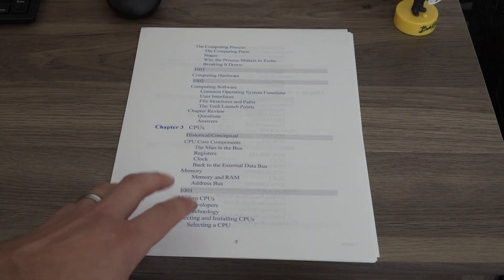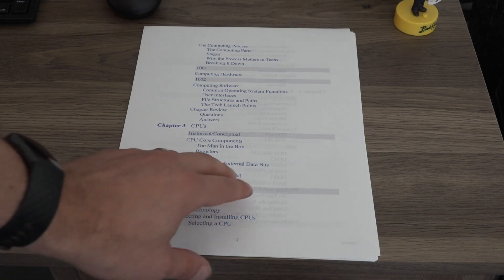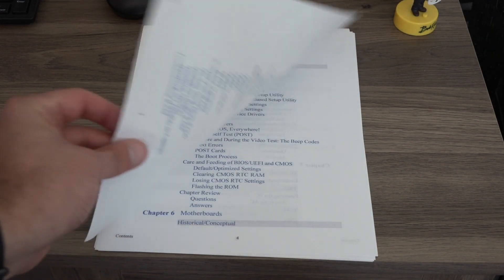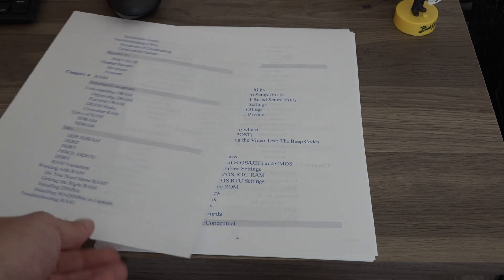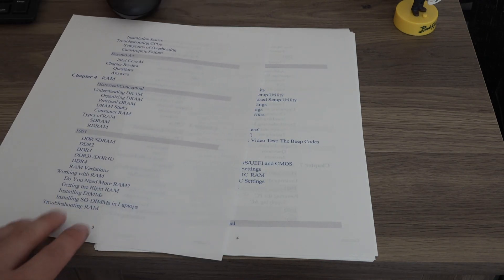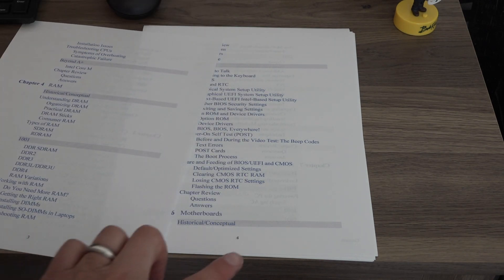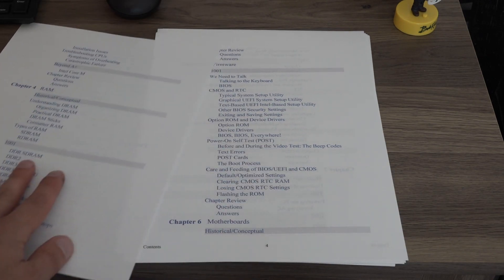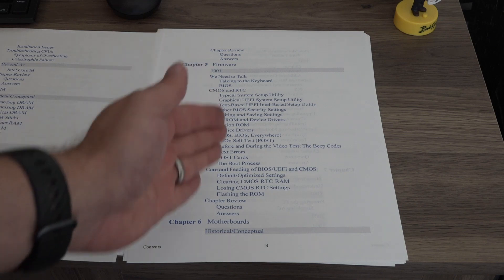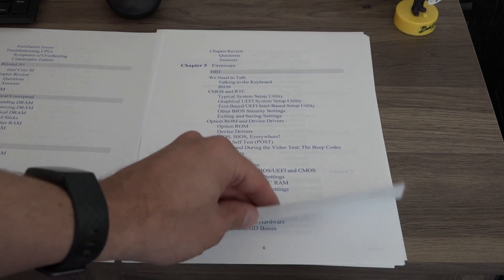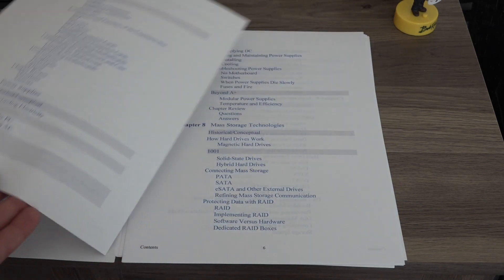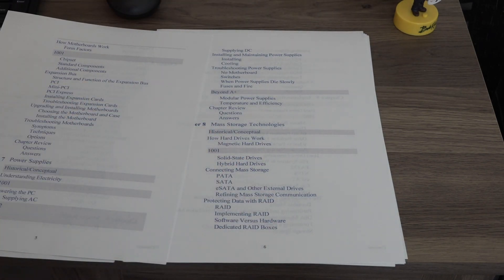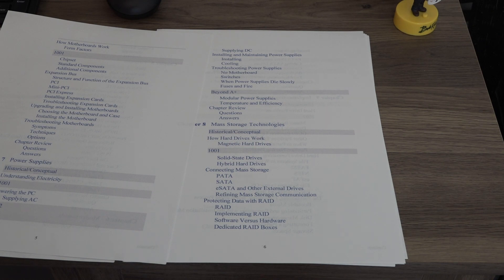So real quickly, this is page two. Turn the page—there's page three, there's page four. All the alignment and everything is still in order—five and six.